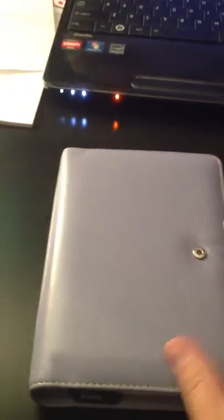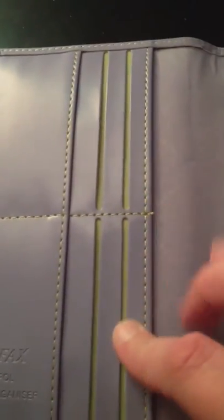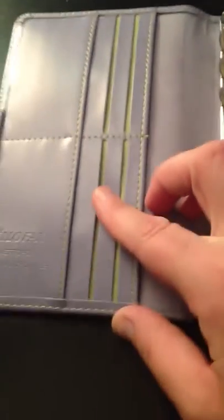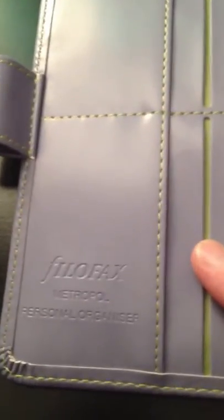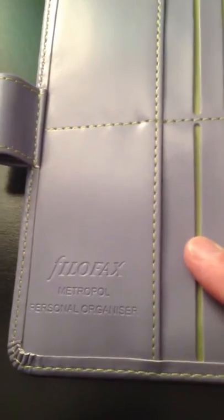Oh, that beautiful sound. So it's also got the lime green in the card slots, which I actually really like. Metropol Personal Organizer. It's got this fun stuff to protect it.